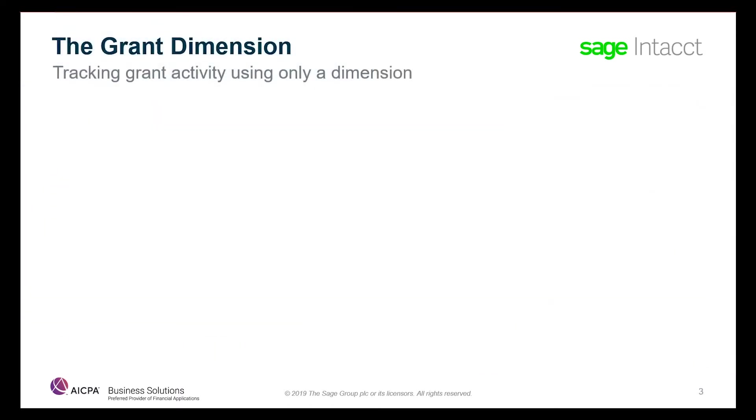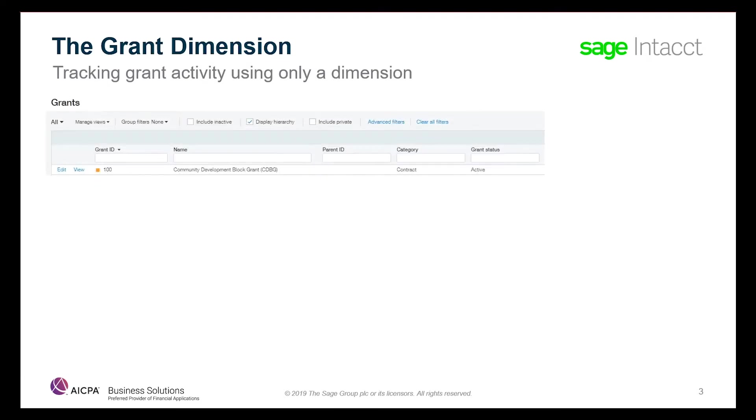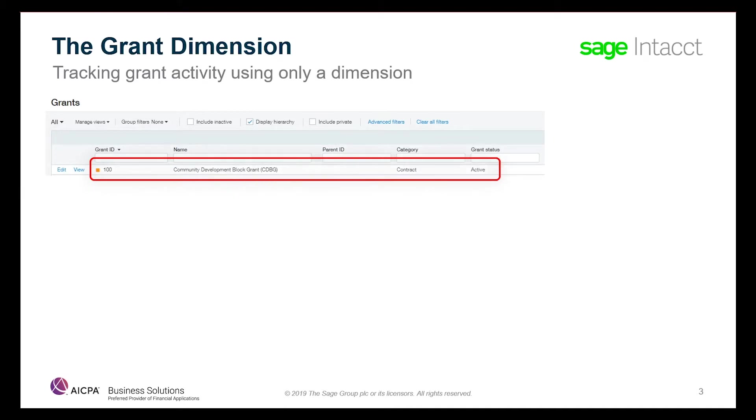Sage Intacct can be configured to simply track grant activity using a dimension by itself. While this method satisfies the basic grant tracking requirements and is easy to use, the process of gathering your grants and deciding which are billable is more manual and is reliant on externally enforced business process controls. Furthermore, it provides a less detailed trail for historical purposes.